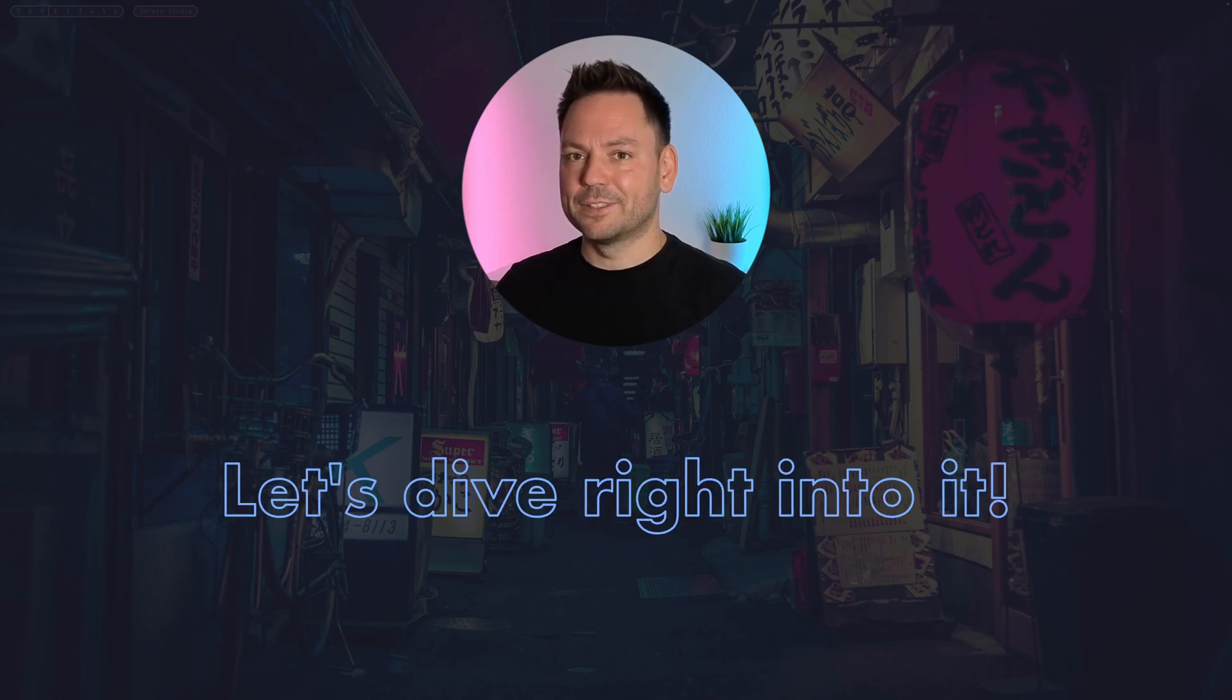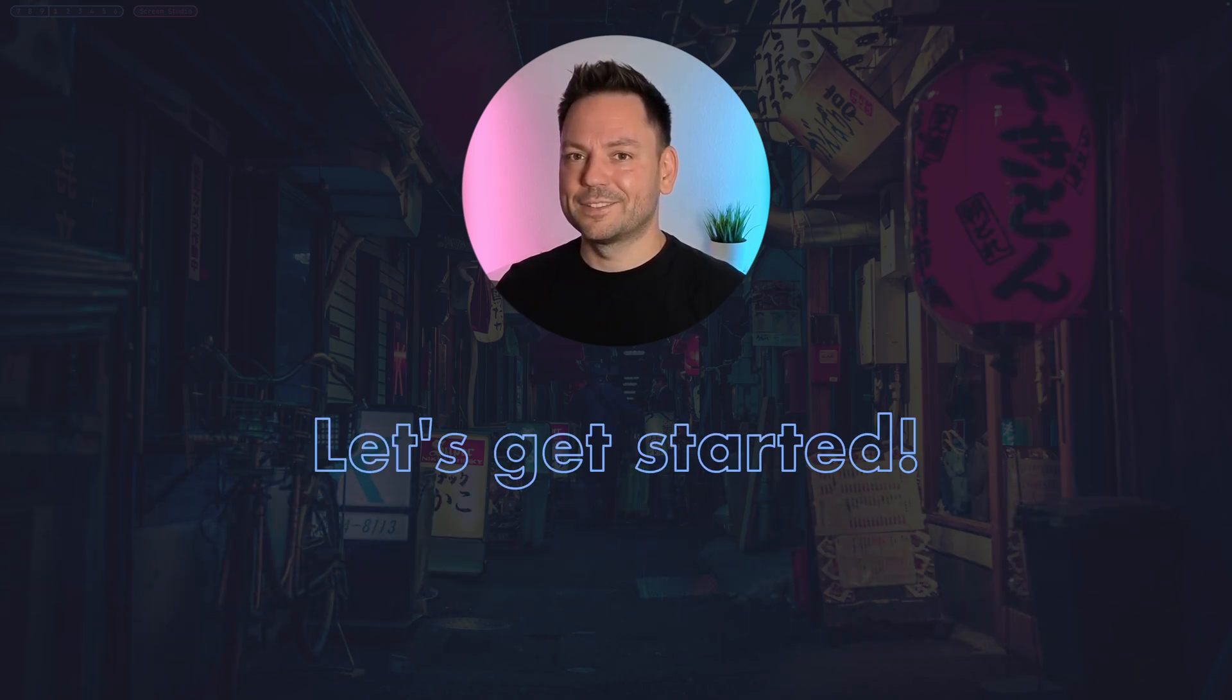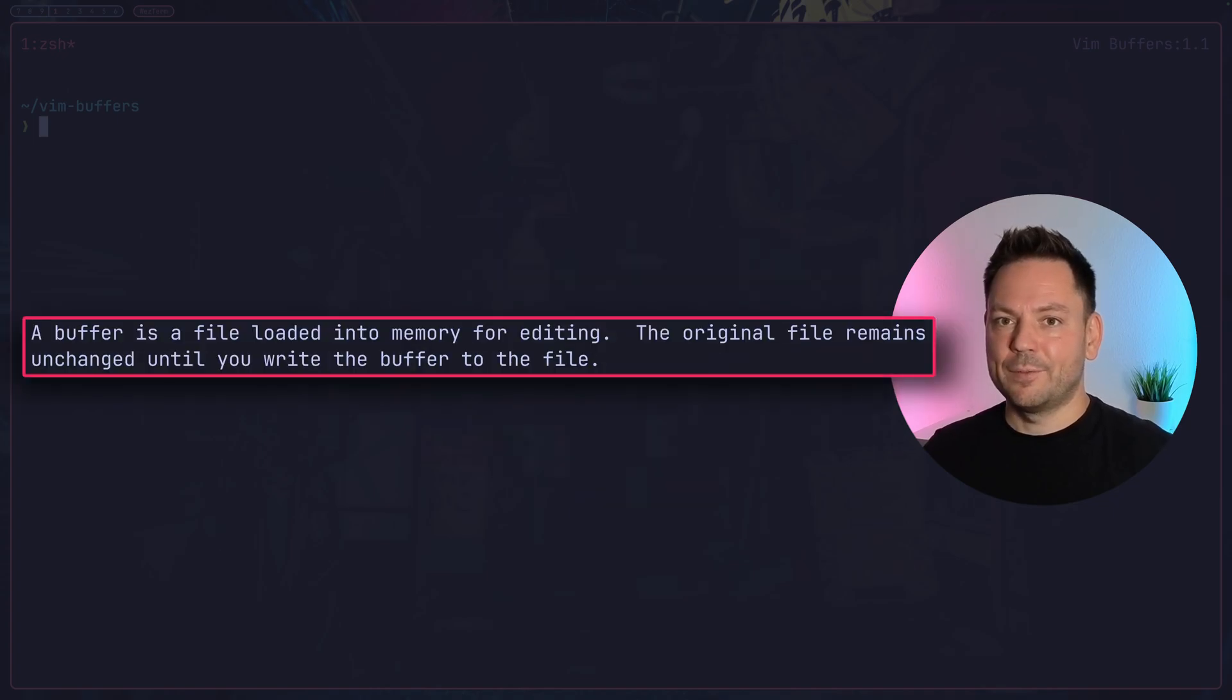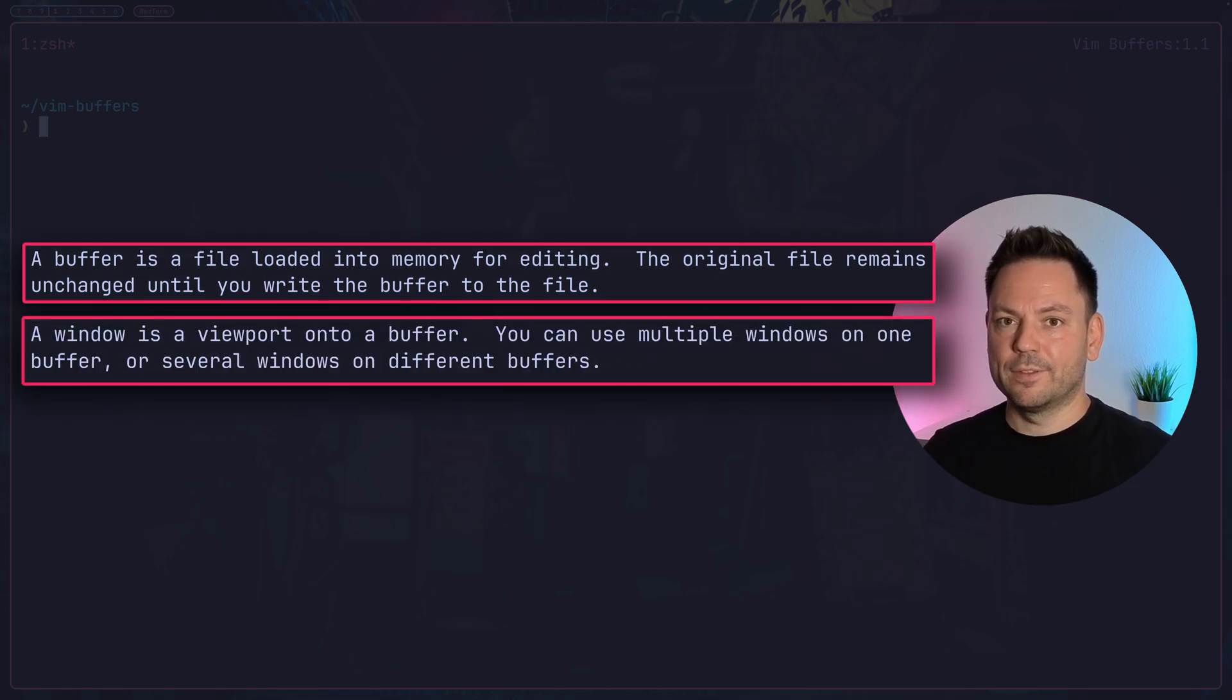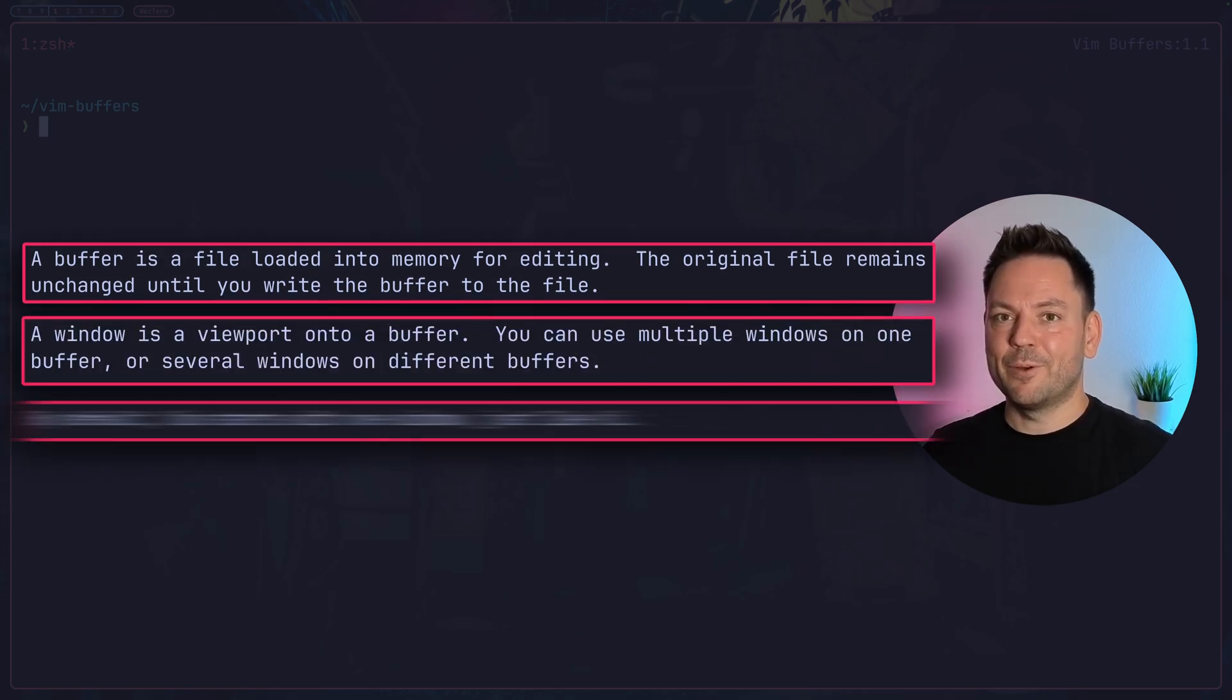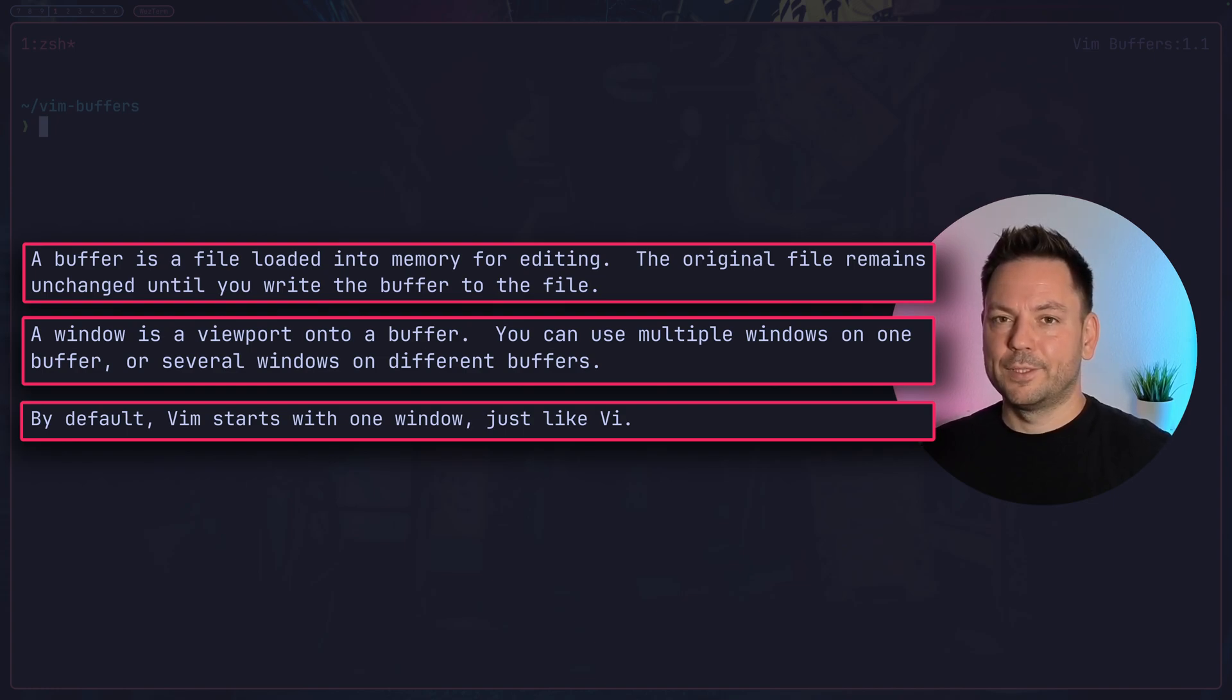So what is a buffer? It's quite simple. Every time you open a file in Vim, it's loaded into memory as a buffer. There's also the concept of windows in Vim, and windows are just a viewport into a buffer. By default, Vim opens only one buffer with a single window as a viewport into this buffer, but you can have as many buffers open as you want.